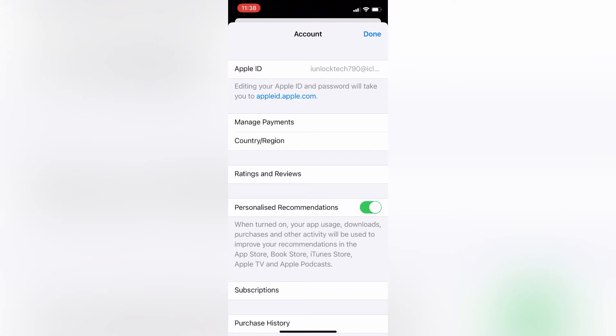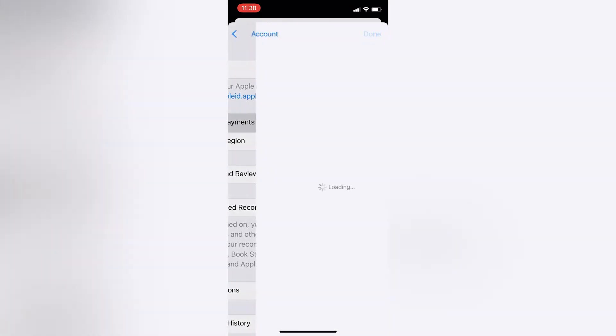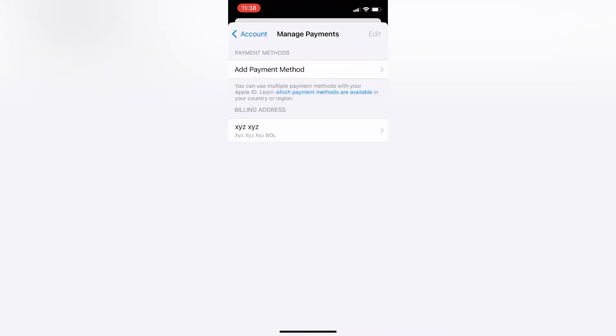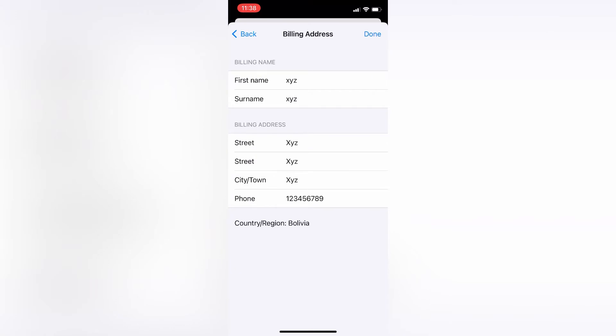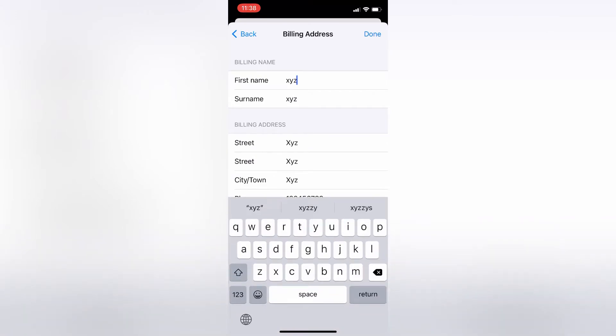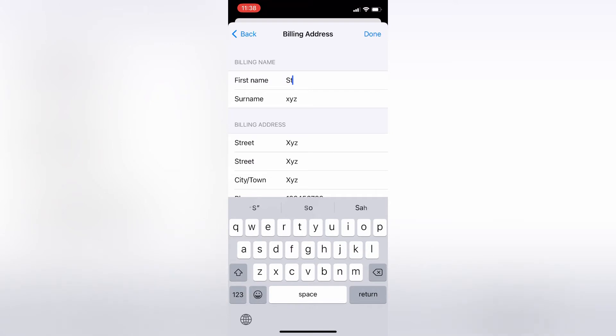Then on this page, click on manage payments. Then simply click on billing address. Now as you can see, there's nothing added. You need to enter your username or name - it doesn't matter if it's fake or real, just enter an address that looks real.